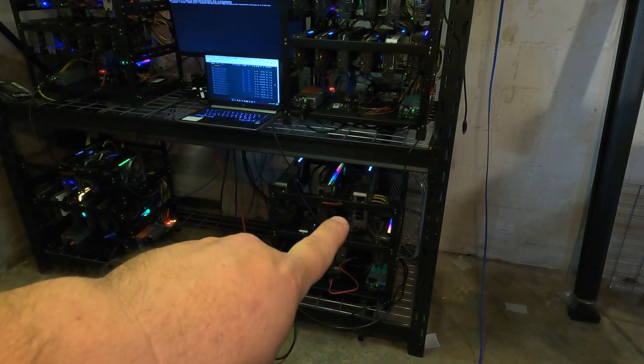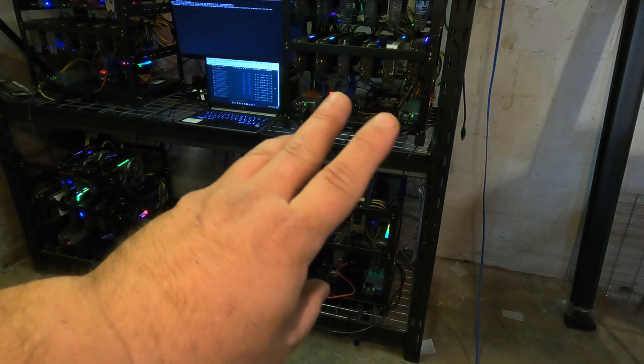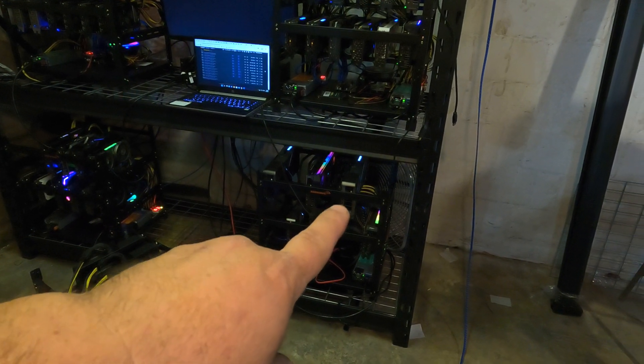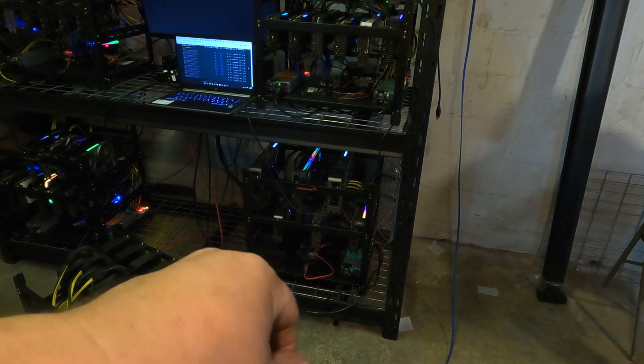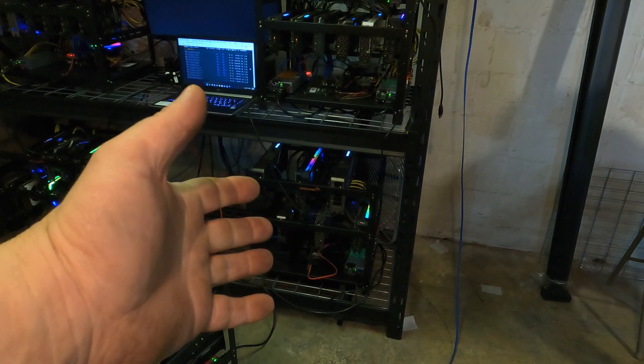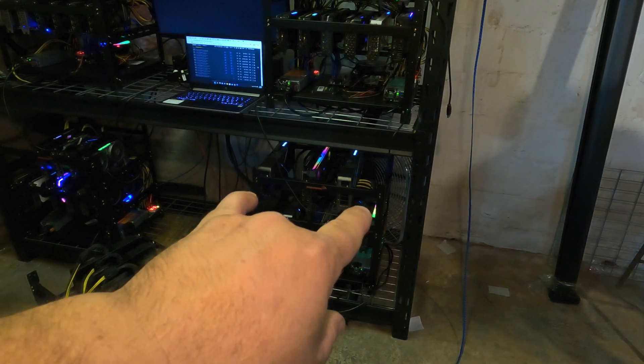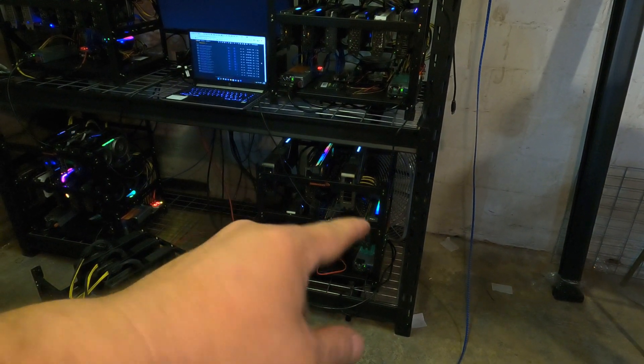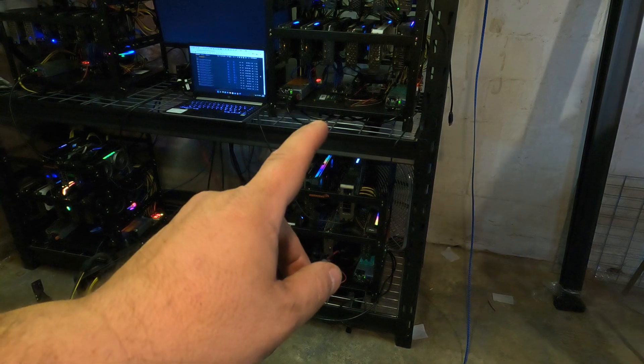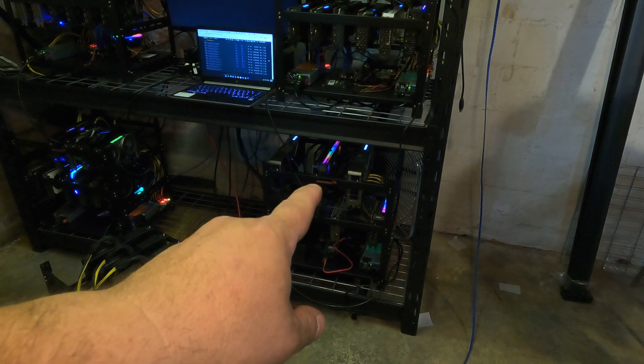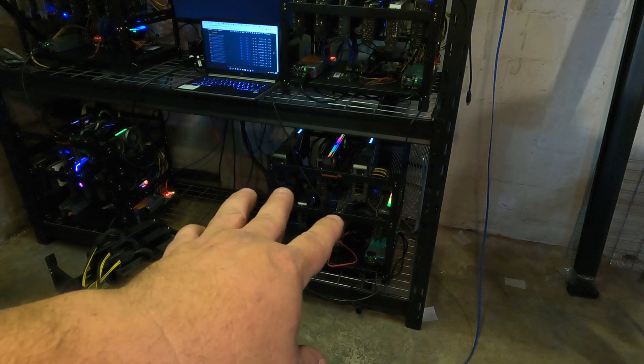But at least we got the mixed 3070 rig running perfectly fine. The 3080 3090 rig is running beautifully, although we did have to put a box fan behind it because as usual, even with them being spaced out a lot, the DRAM was already overheating and it was thermal throttling.